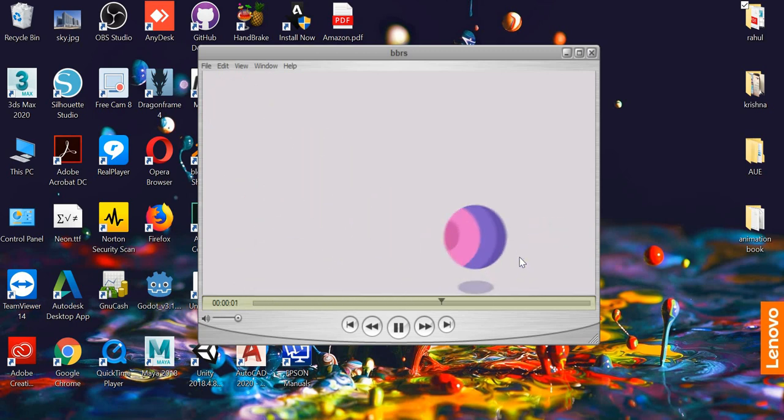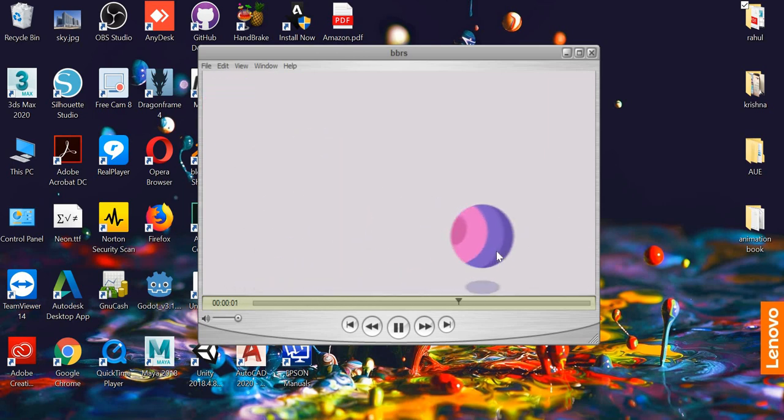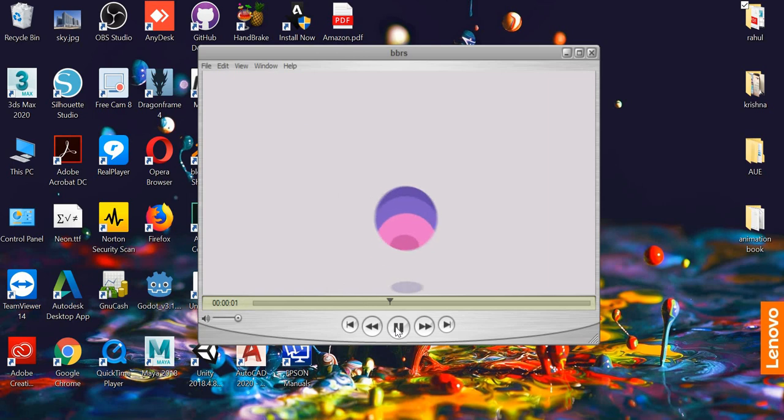So we're going to look at how to tackle the issue of scaling the ball and rotating at the same time.